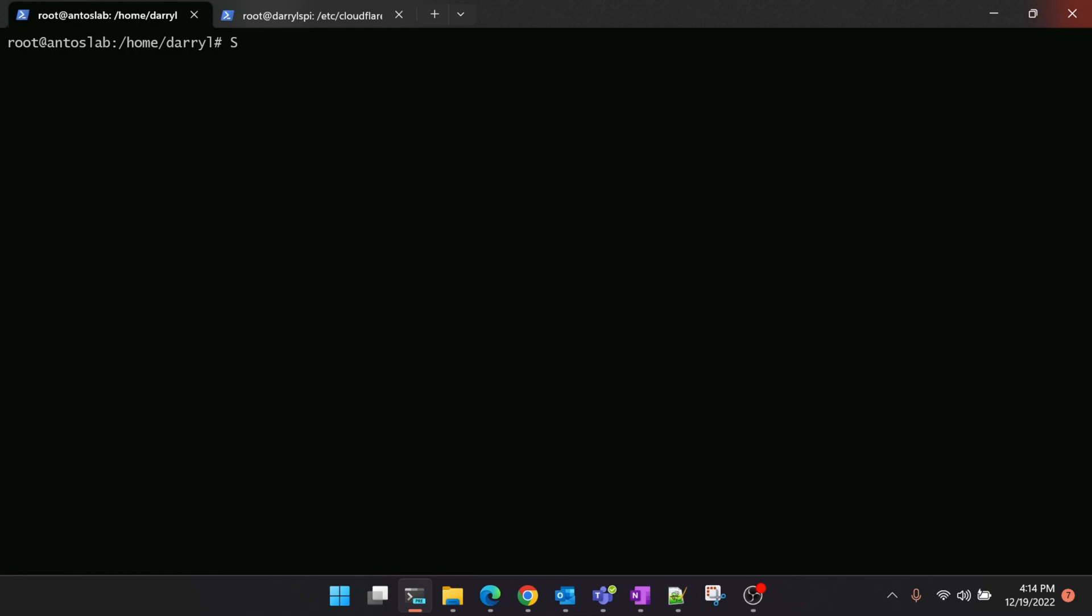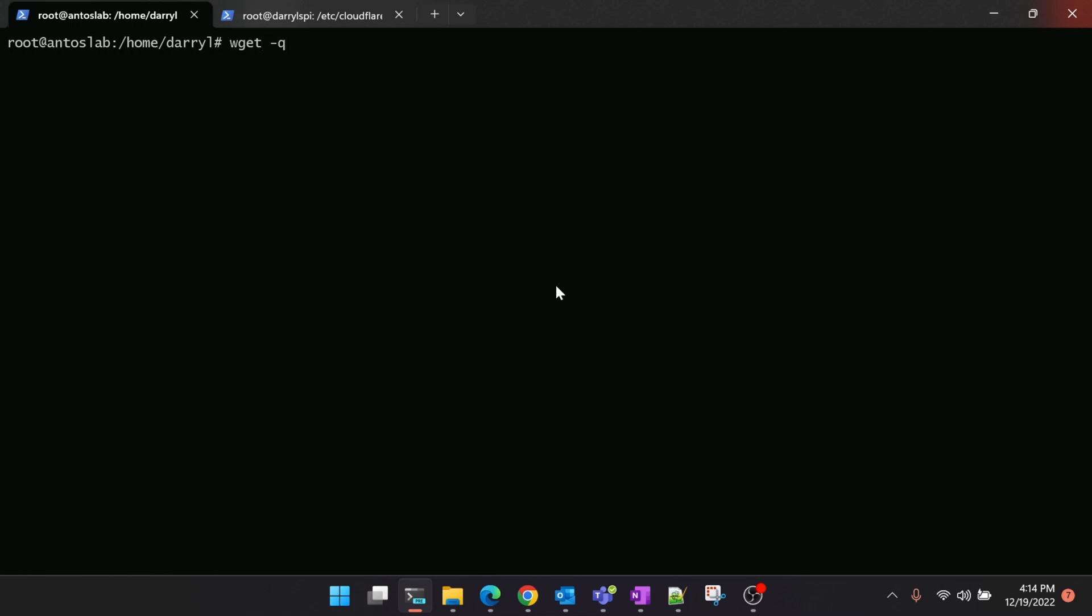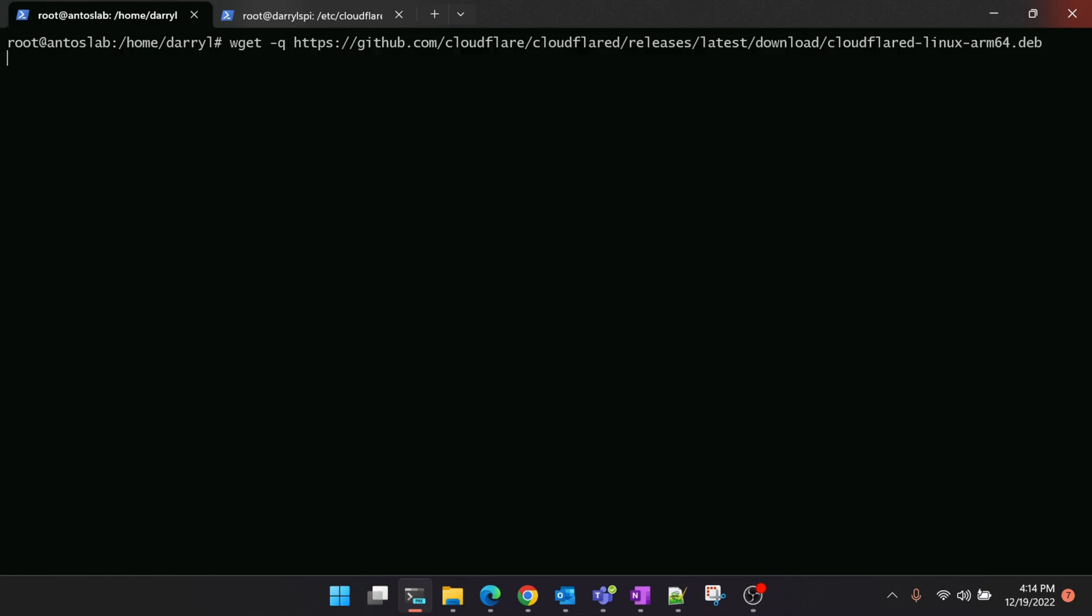Now we're inside our Raspberry Pi server. Let's download the Cloudflare application. As I mentioned, we're downloading the ARM version. We'll let it download.